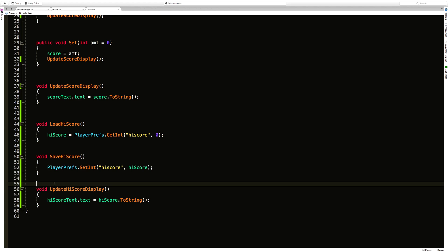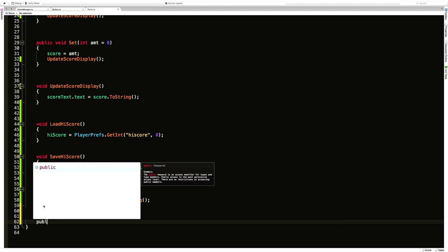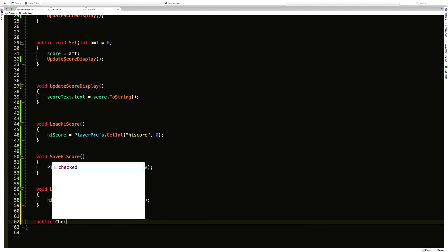Now we need a way to check the score for when the end of the game has happened. Now I'm going to go ahead and just make a new method for that and create a public. I'll call it check for new high score.